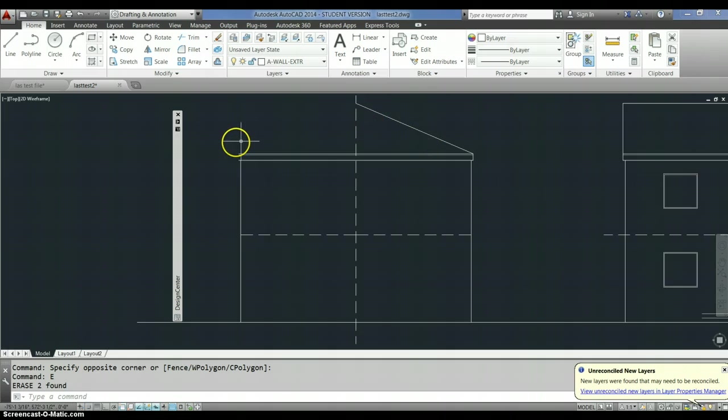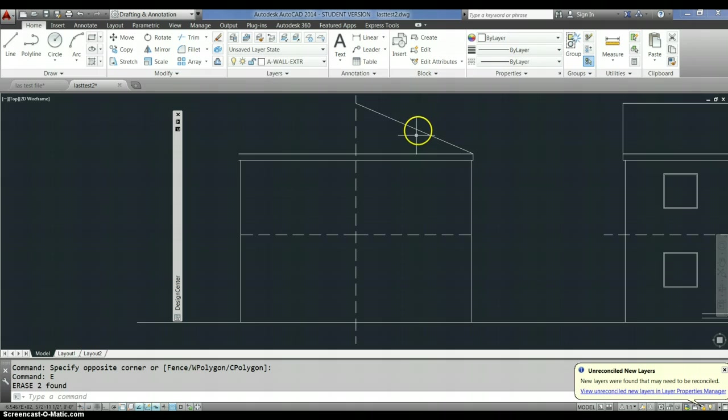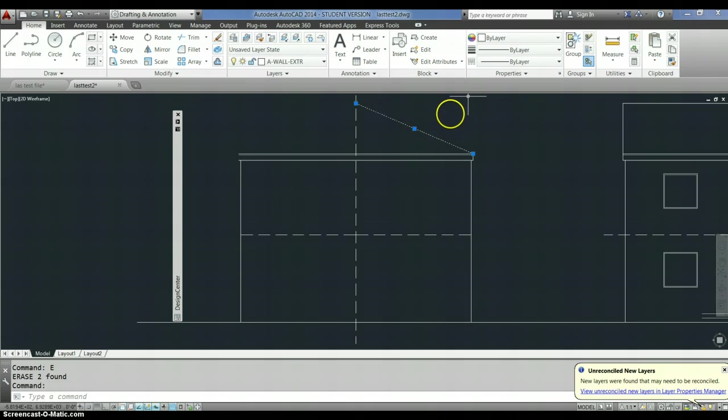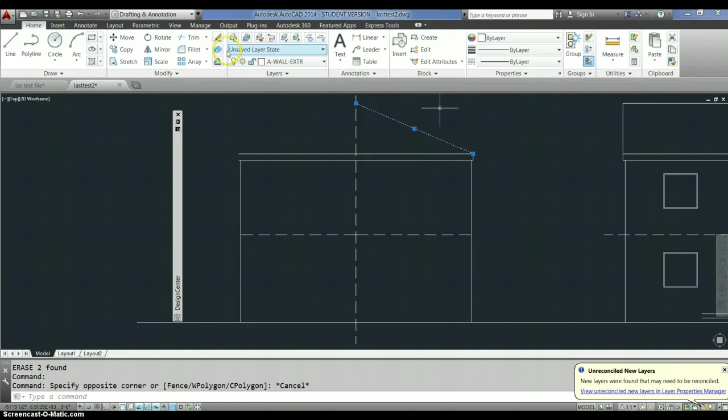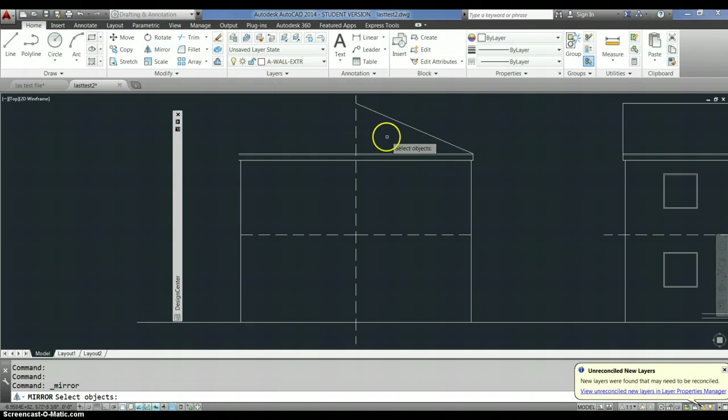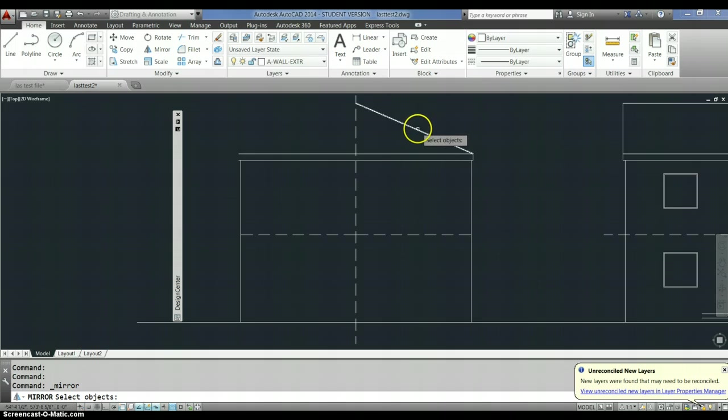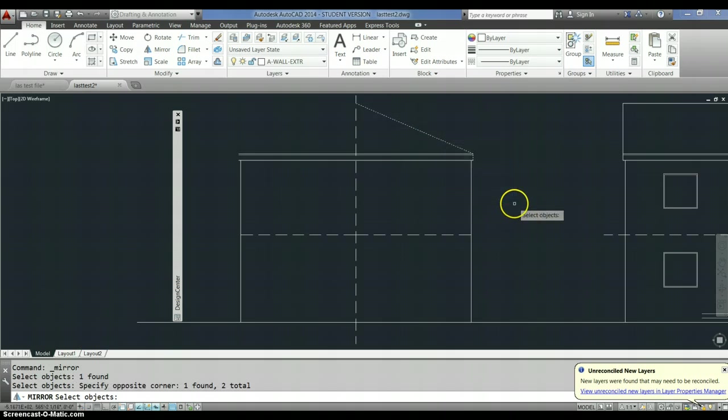So I wanted that half of the roof over there, so I selected this. Well, wait a second, okay, so I select the mirror command. And then I selected the objects I wanted to copy.